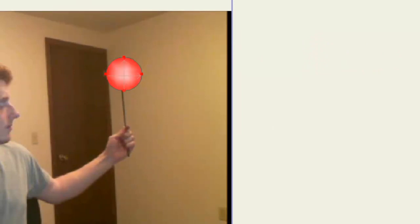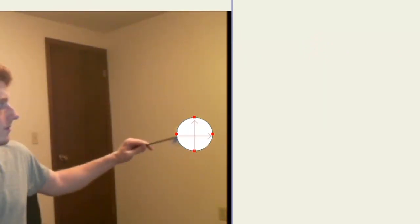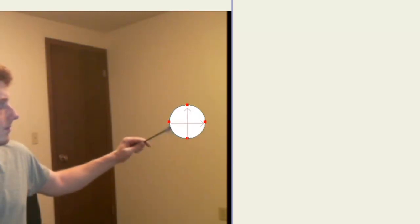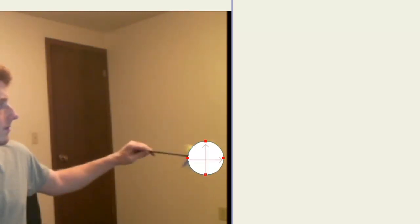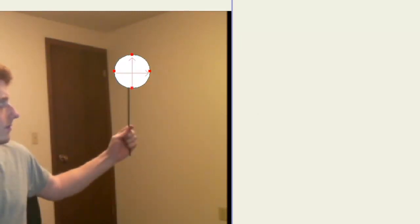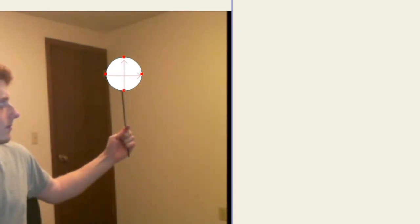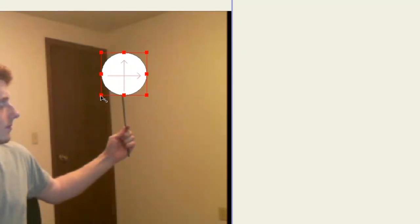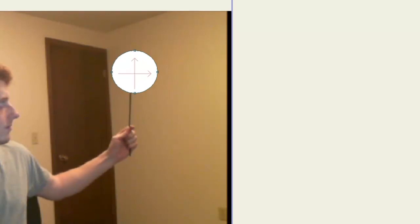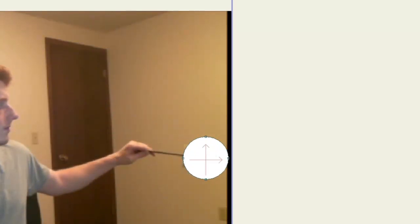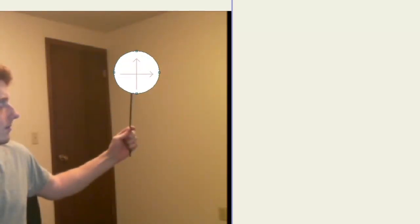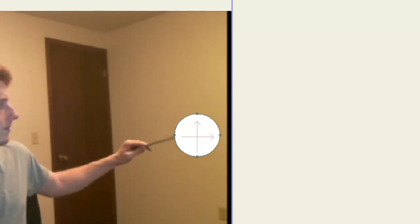So now when I play this, you can see that it goes with it. And I could probably make this a little bit bigger. So I can go like that. And there we go.